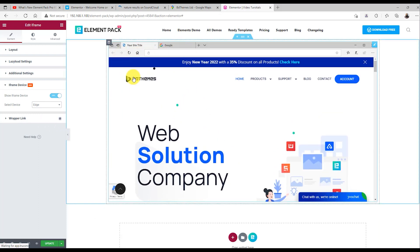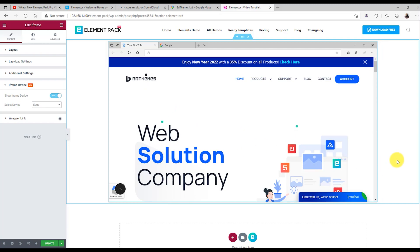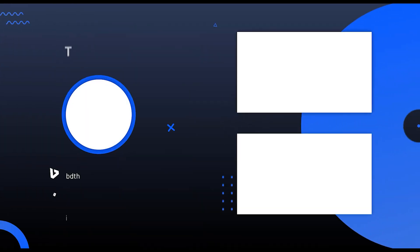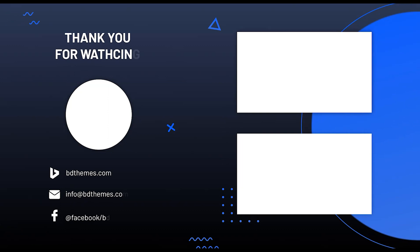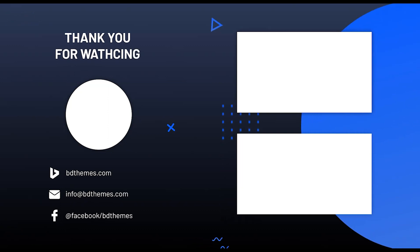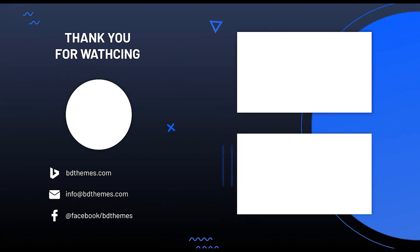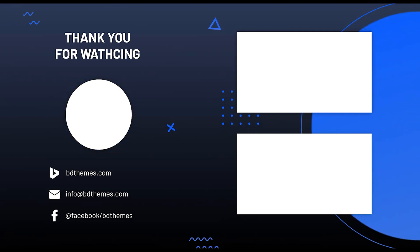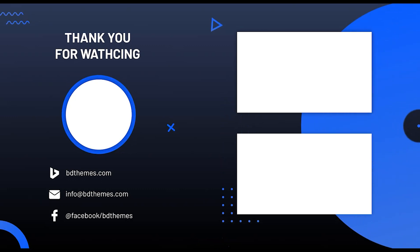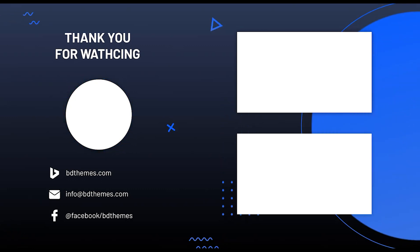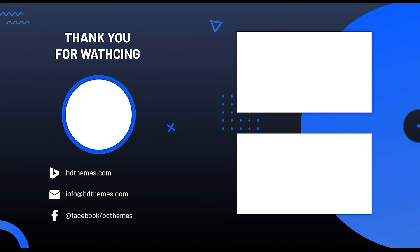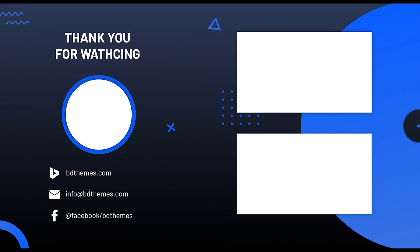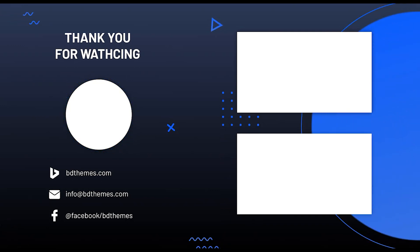And there's everything you can do with our iframe widget. Thank you for watching this video. Don't forget to like and subscribe. See you next time.